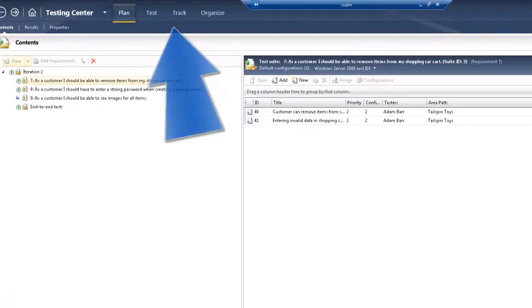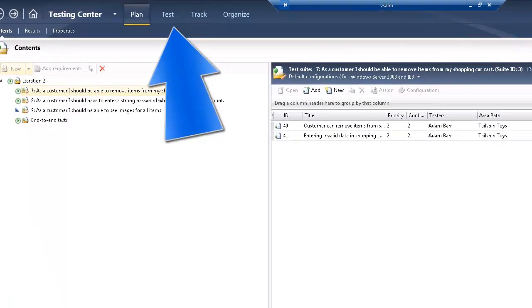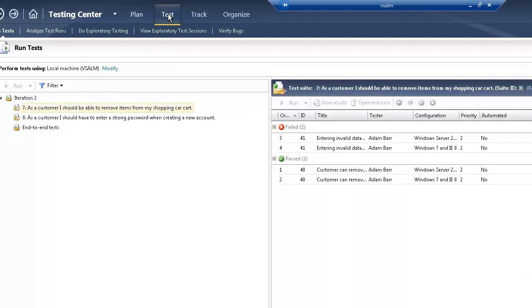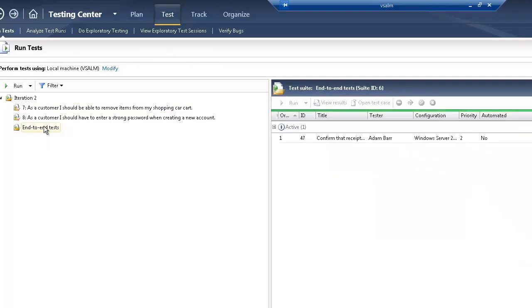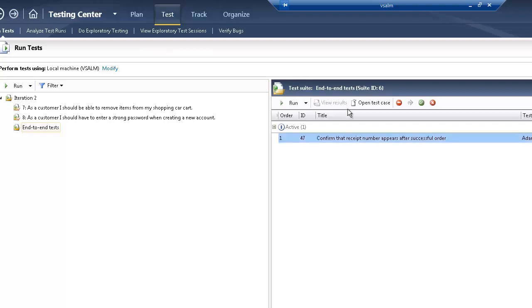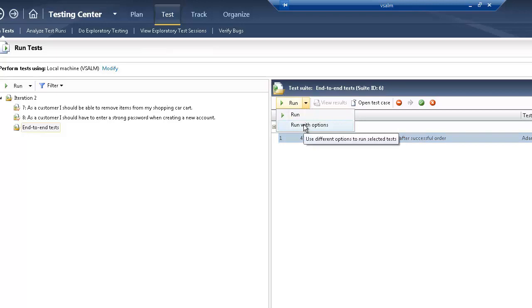From the top menu, click the Test button to enter the test mode. In the left pane, select End-to-End Tests. Then select the test titled Confirm that receipt number appears after successful order and click Run with options.